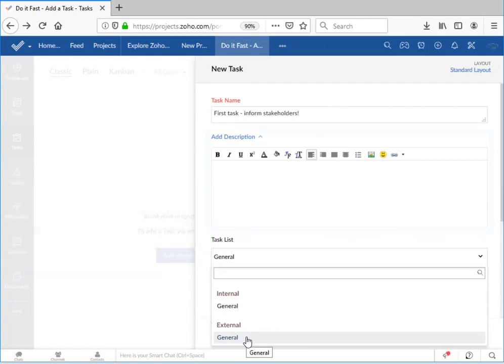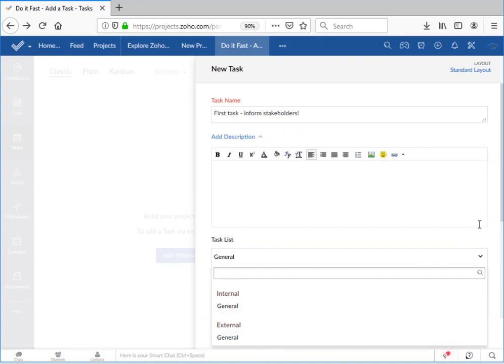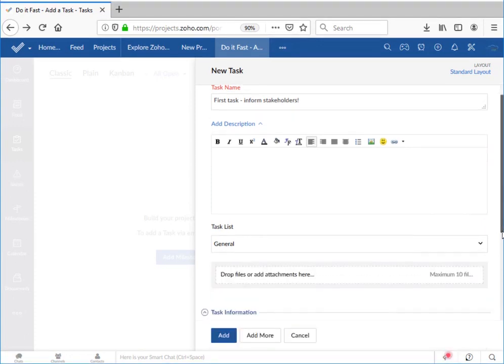In another video we'll show you how to create, edit, and delete task lists.